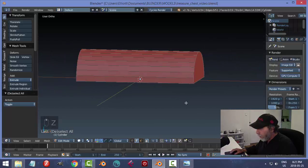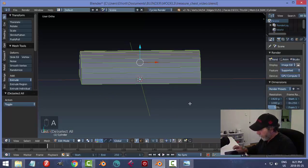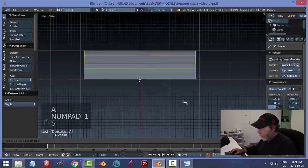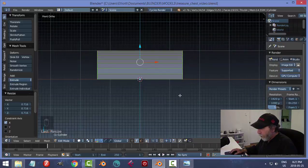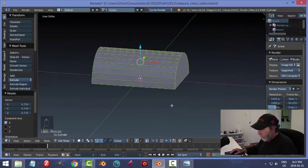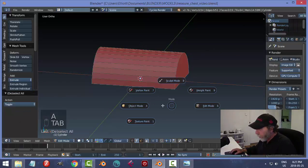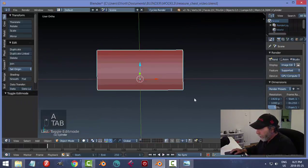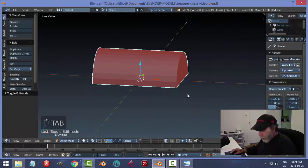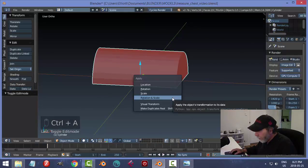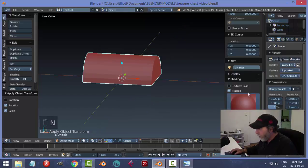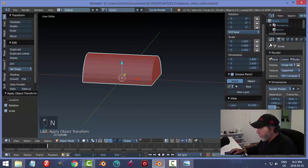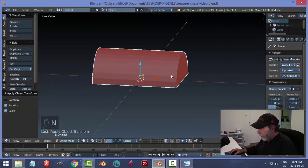I'm going to select it all and scale in X to bring it in. I did a bit of scaling in object mode, so I'll go Ctrl+A, Rotation and Scale, to reinitialize my scale to 1.